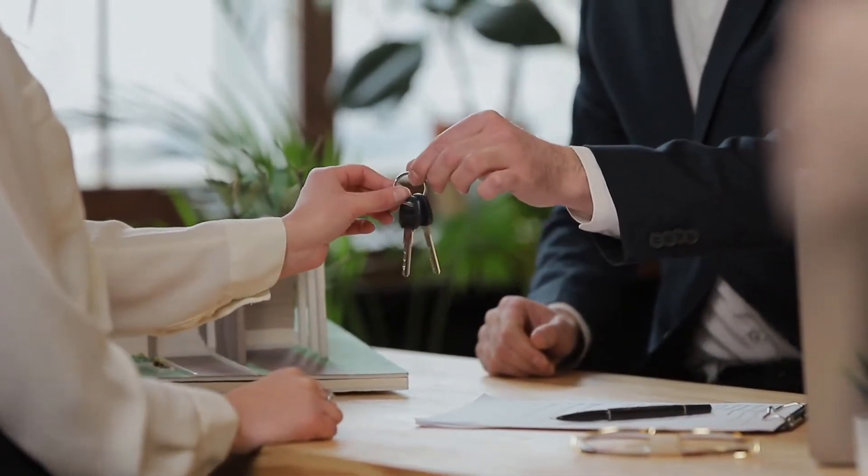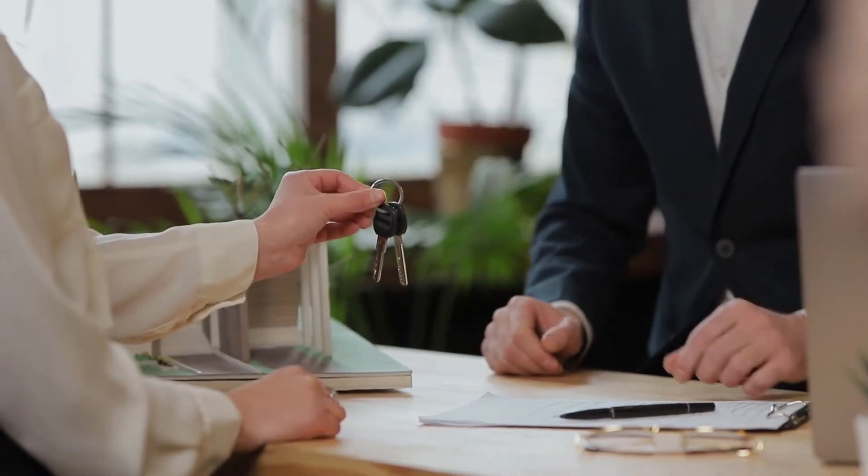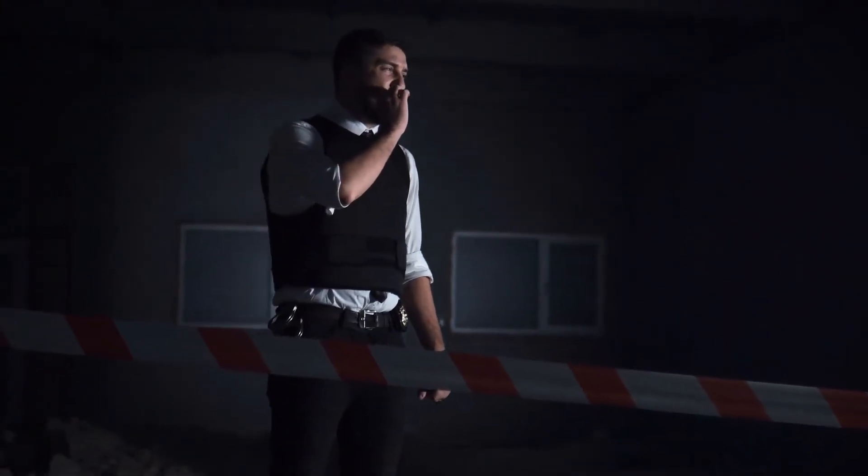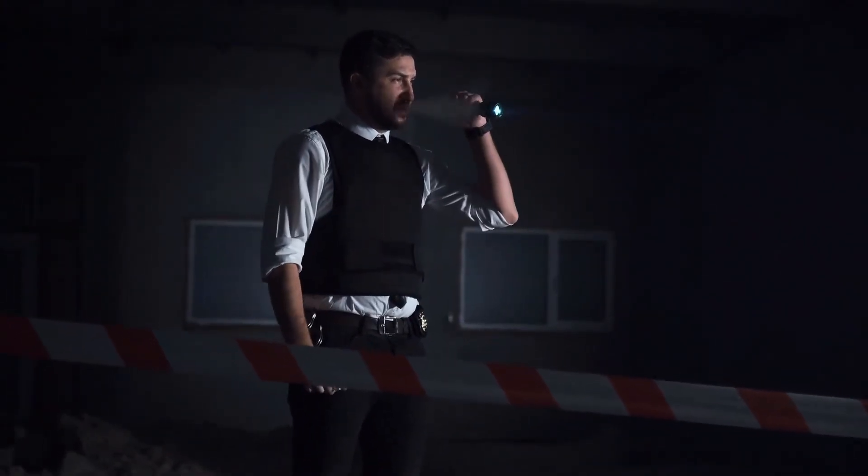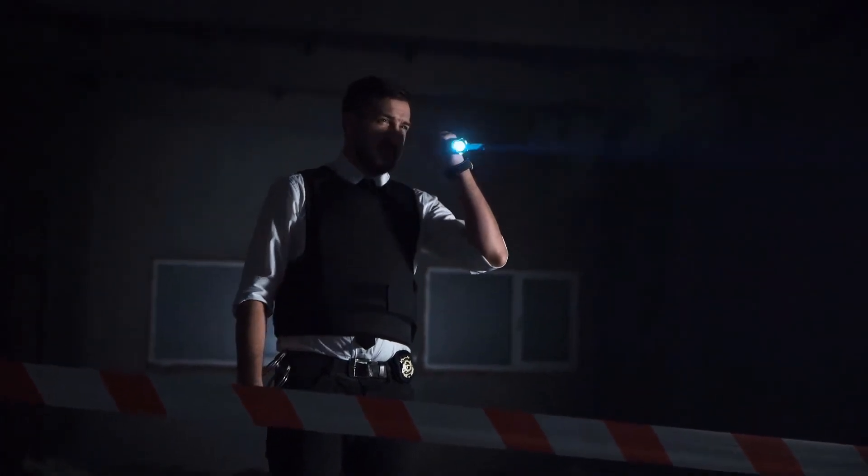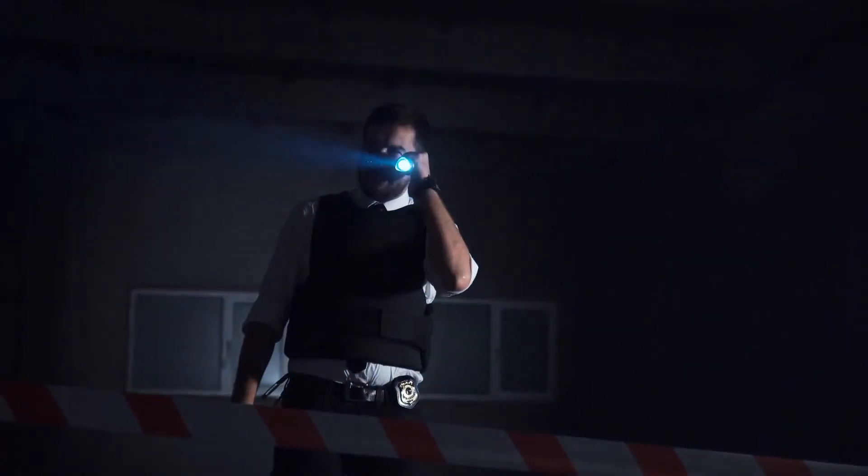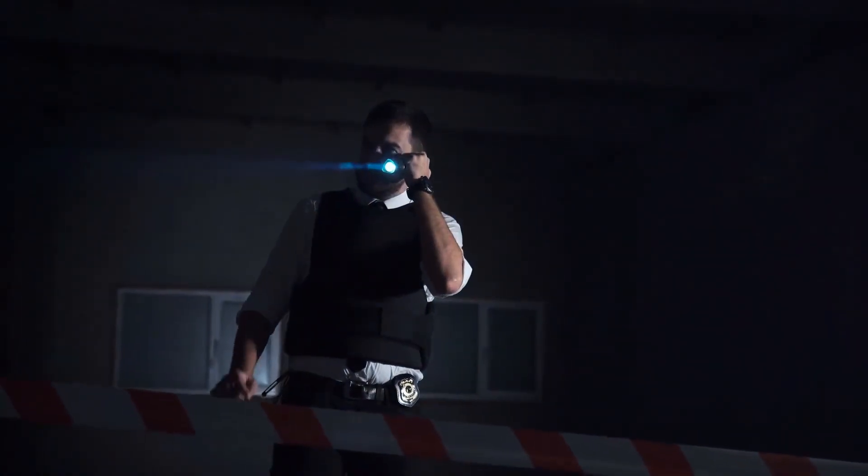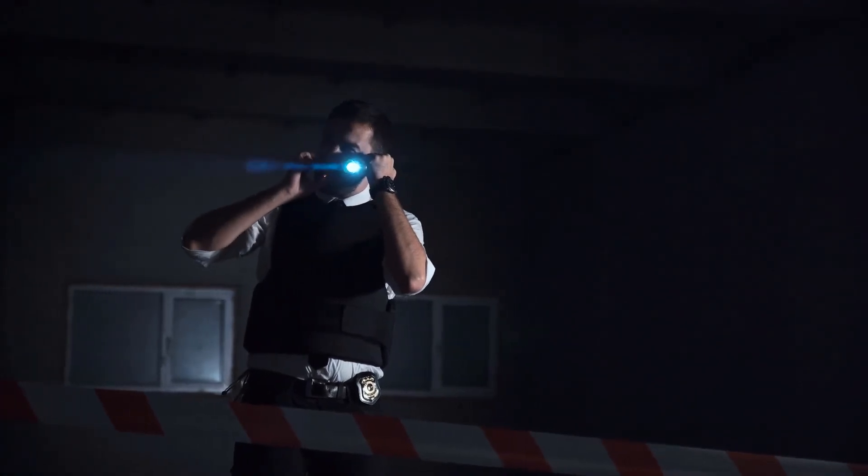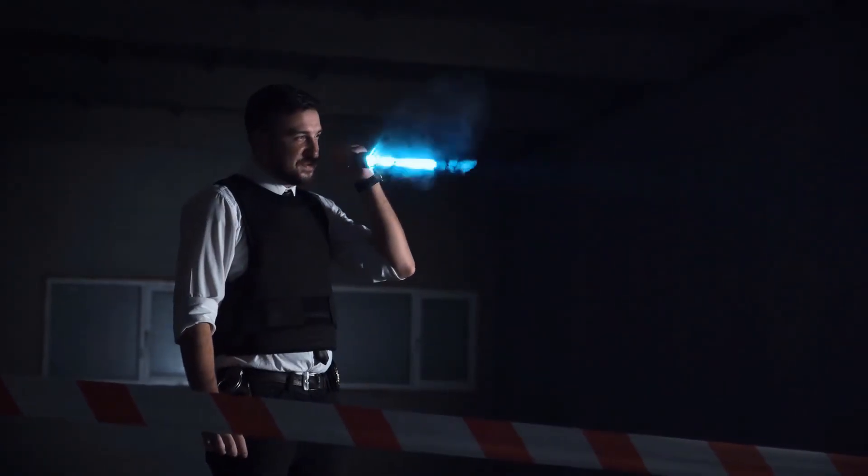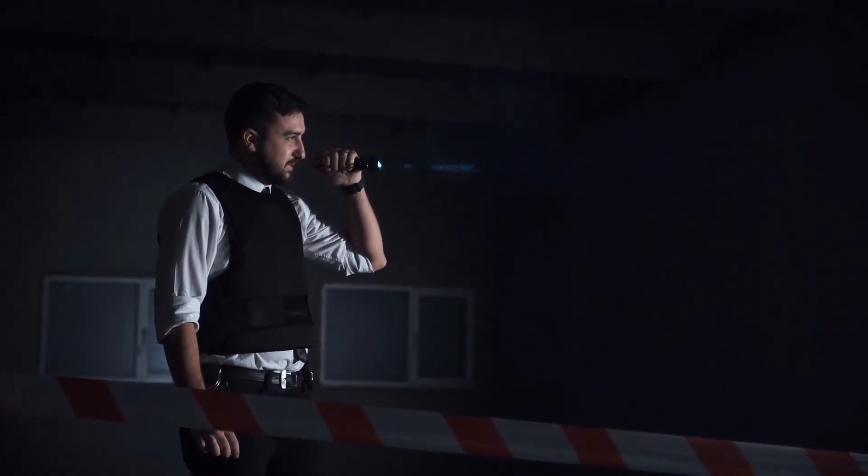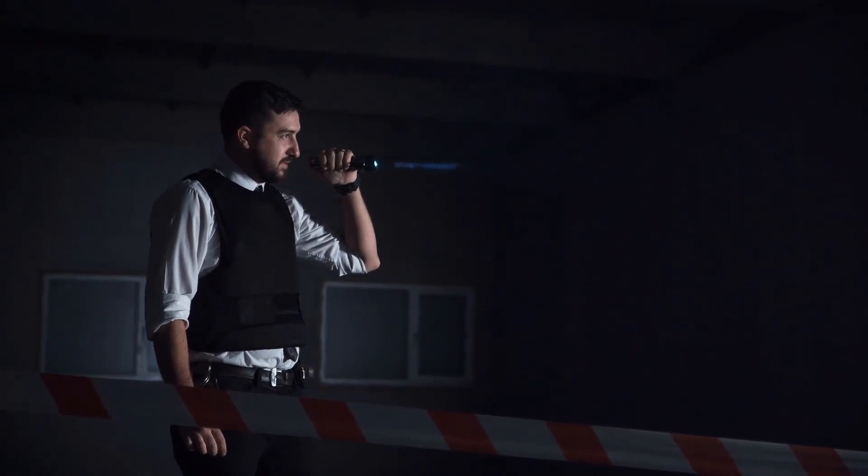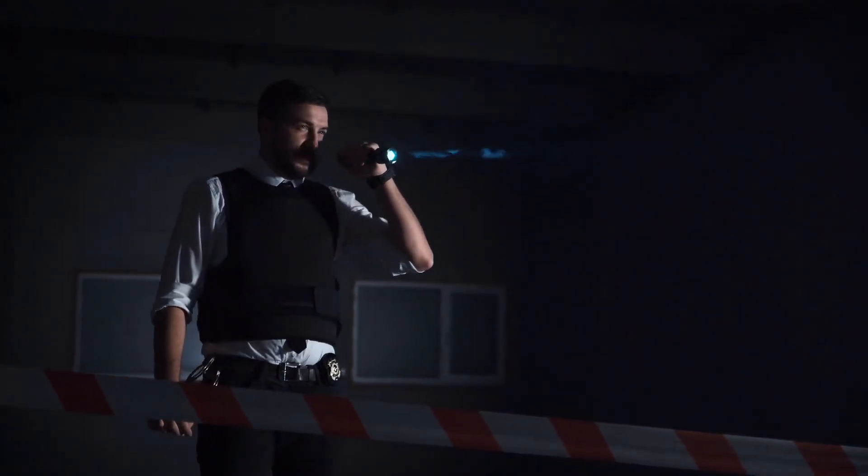Once the judge has submitted a ruling and determined the specifics of the insolvency order, both parties are bound to follow that ruling. Should the debtor fail to repay whatever amount the court has ordered to be paid to the creditor, the order may be declared null and void, and the creditor can initiate new legal proceedings to recover all or a portion of the original debt.